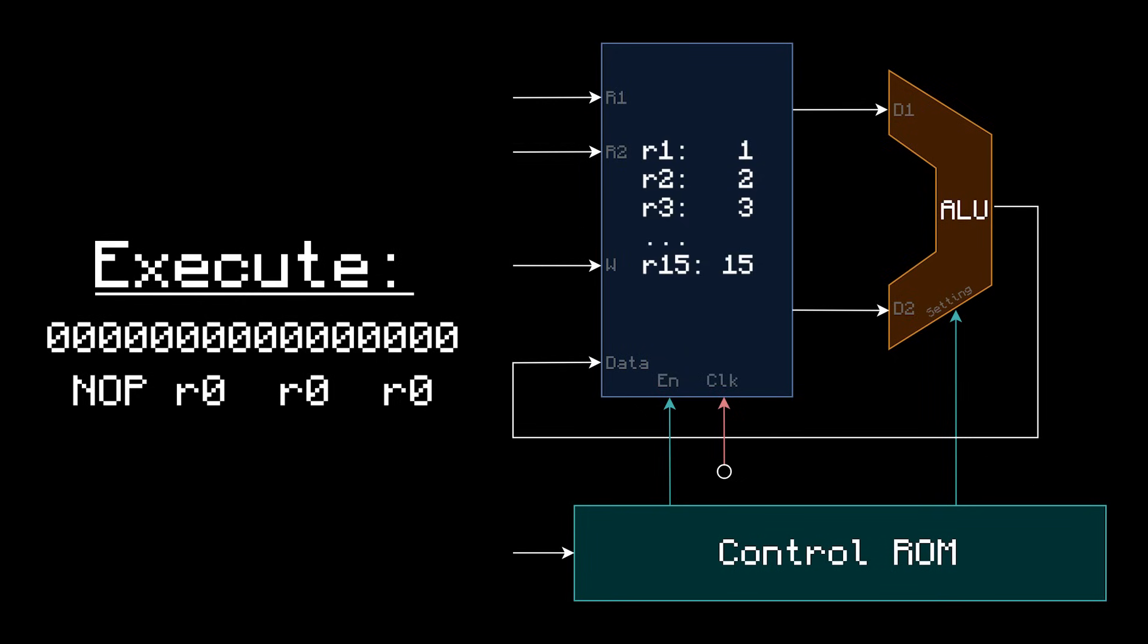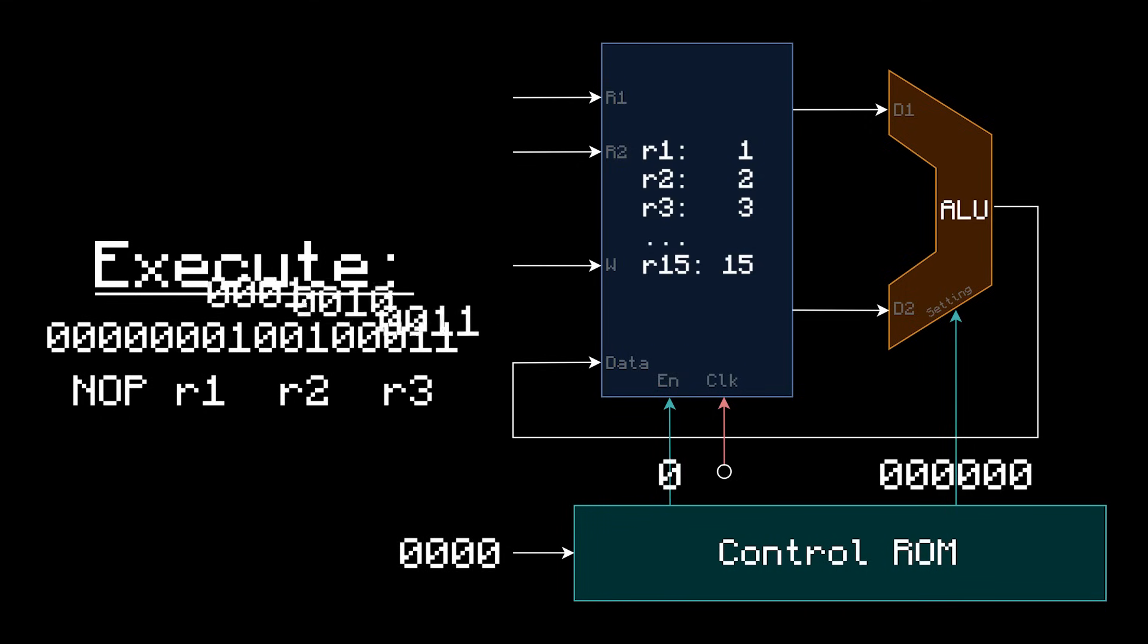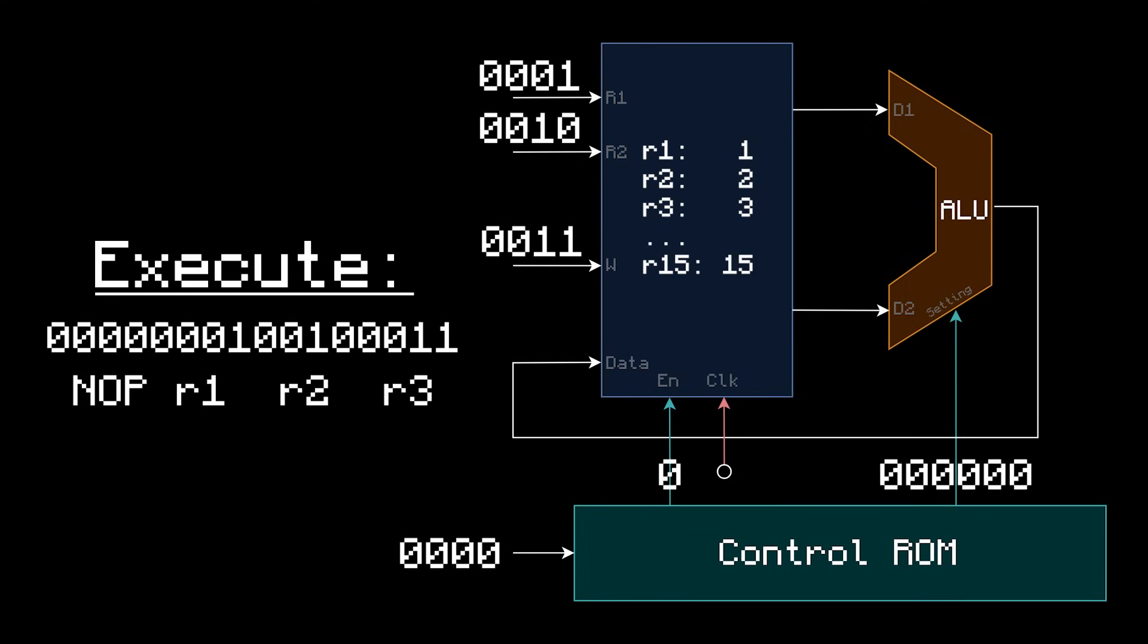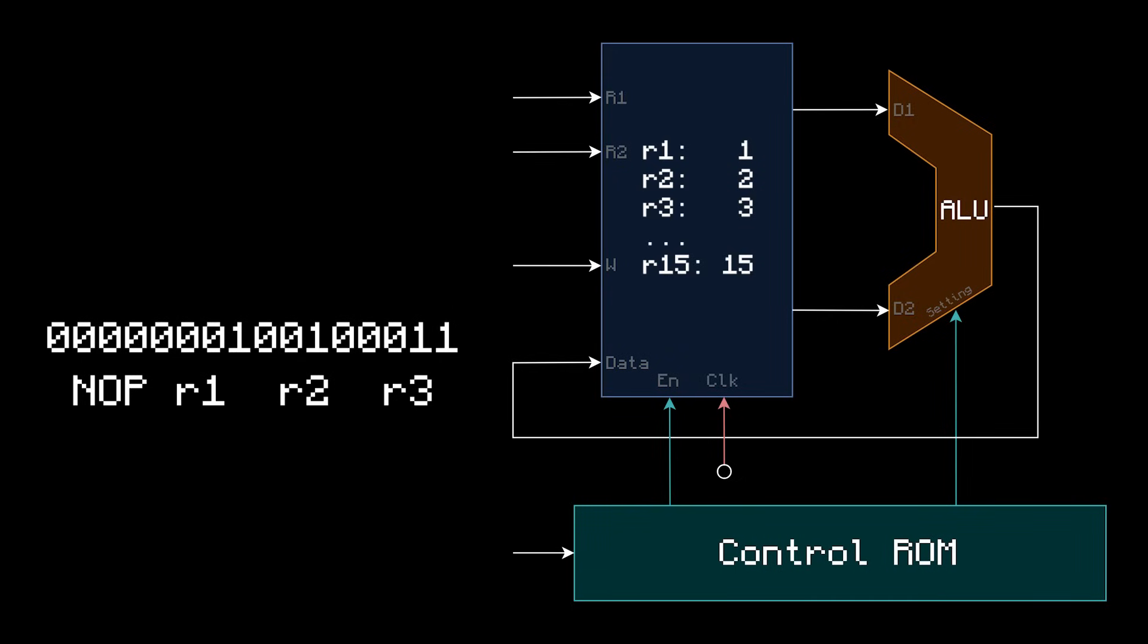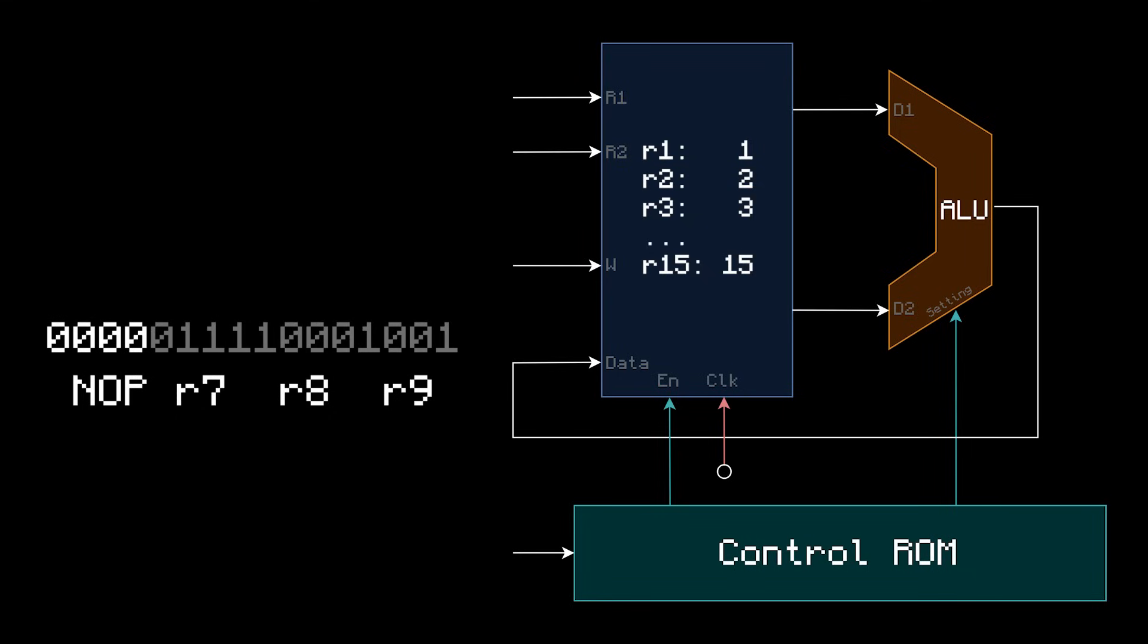As another example, let's say the NOP has operands R1, R2, and R3 instead. Opcode goes in here, operands go in here, and once again, executing it does nothing. In fact, nothing even comes out of the register file in the first place, because it's disabled. Therefore, it doesn't actually matter what these operand bits are. This is a NOP, but so is this, and so is this. They're all functionally the same.